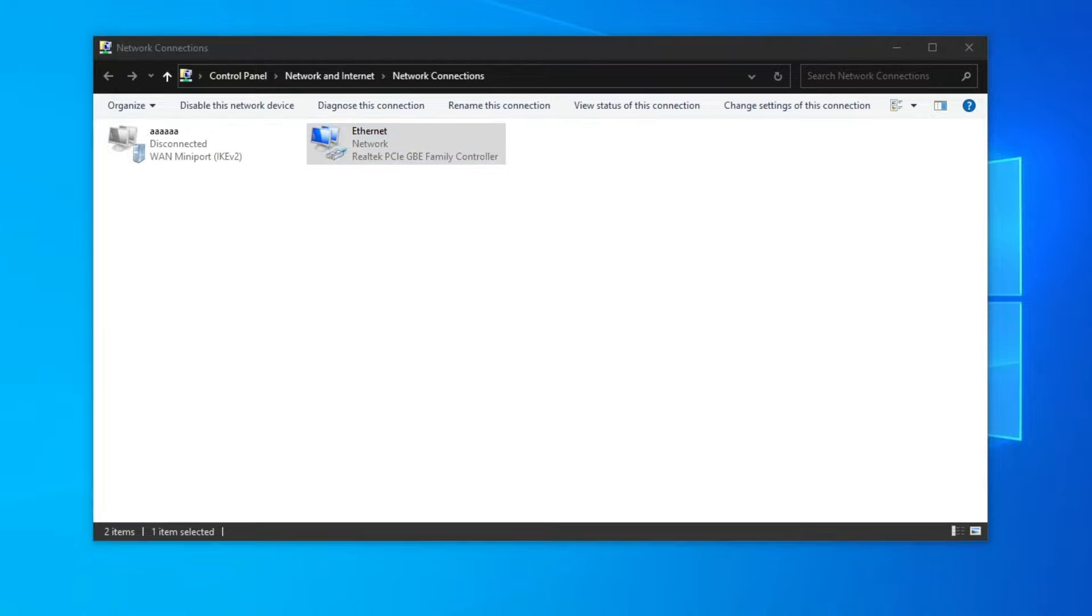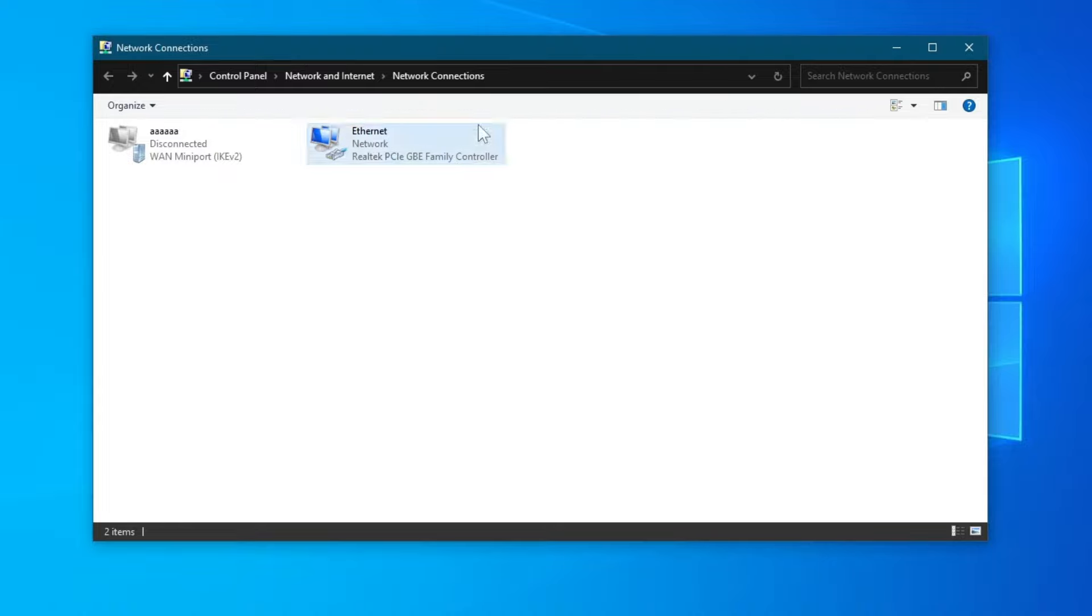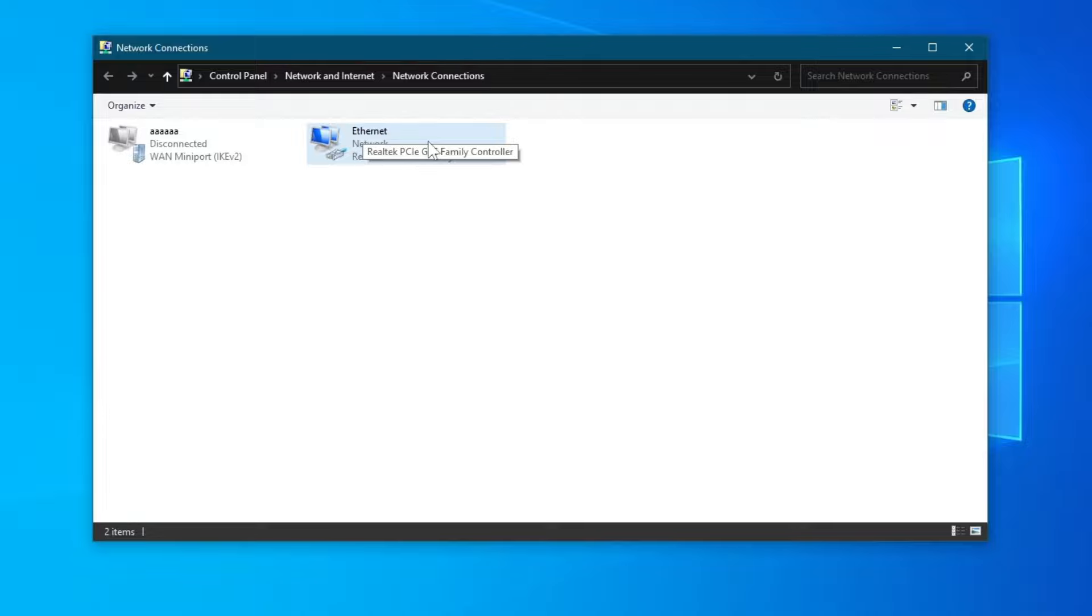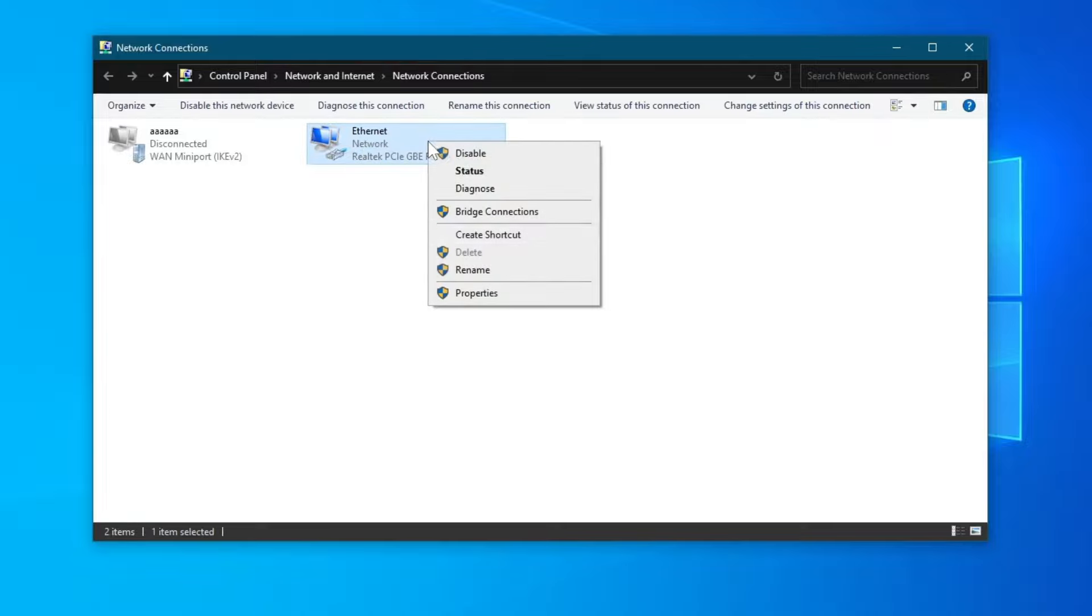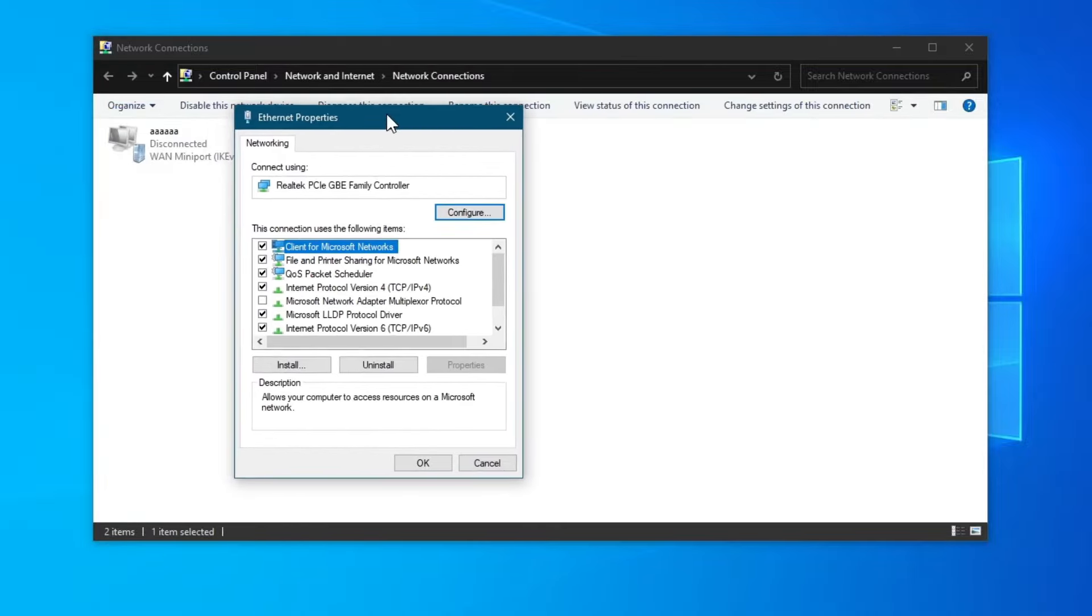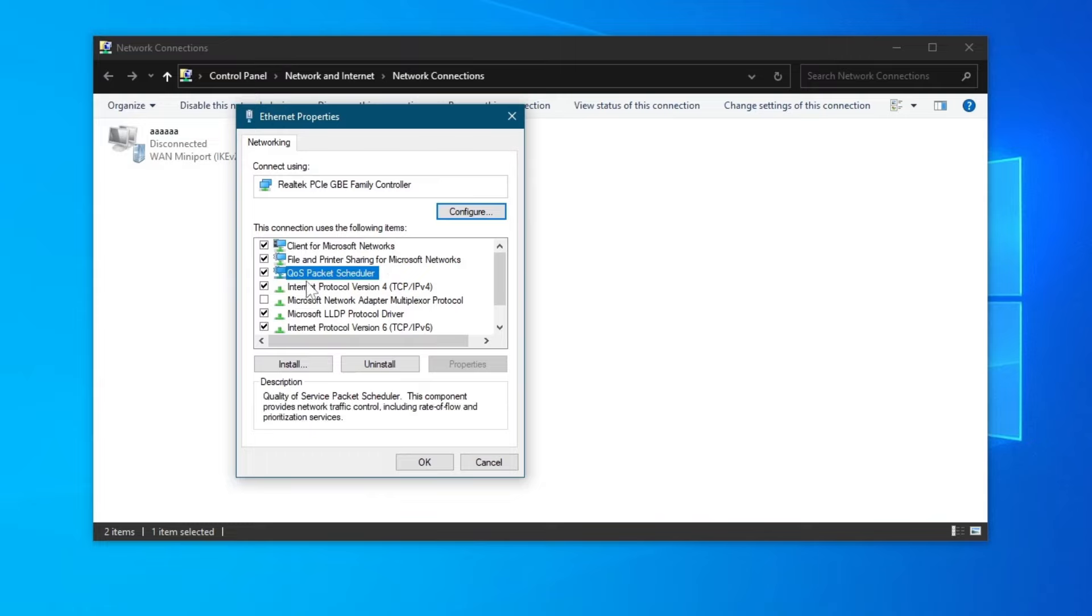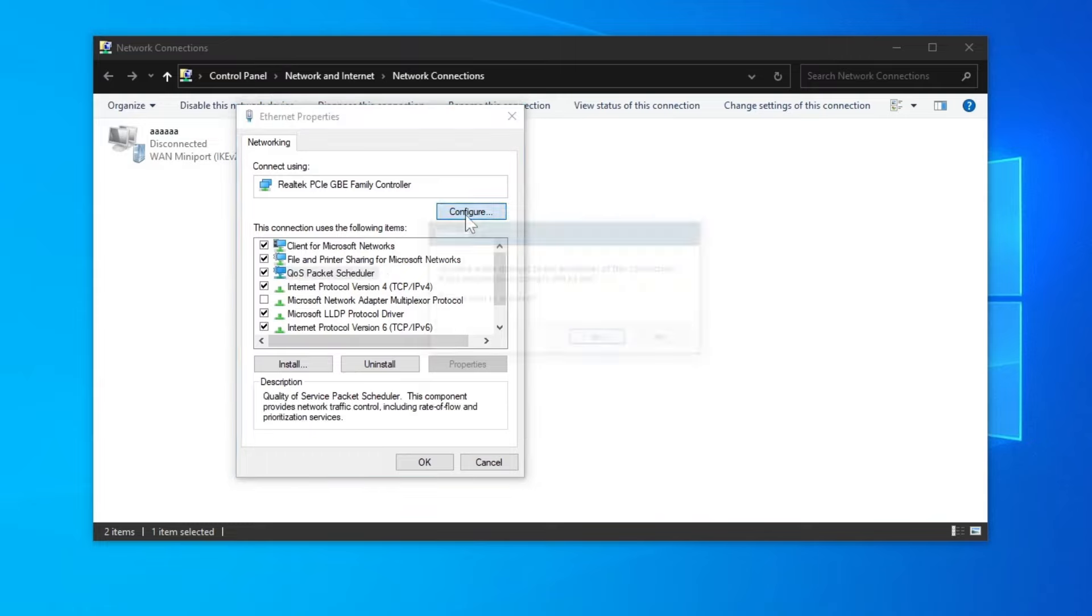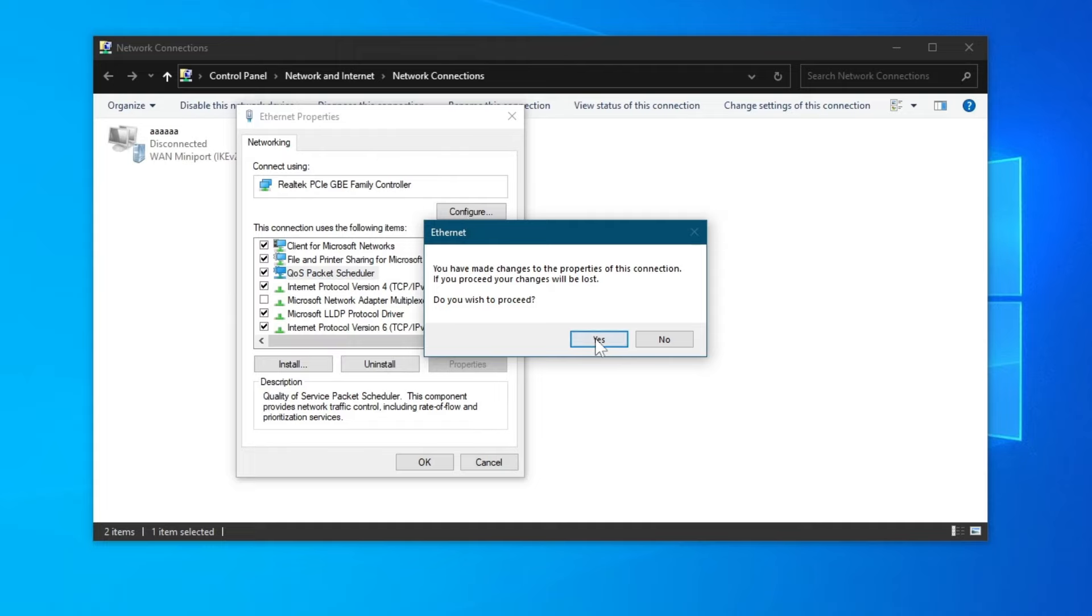Next up, we will be changing our duplex speed since that might help our PC recognize our Ethernet cable. To do that, remain in the Network Connections application that we opened up previously. Right click your Ethernet connection, then select Properties.